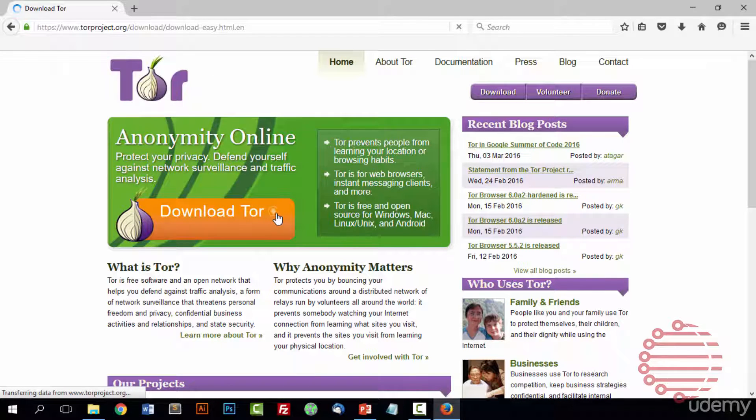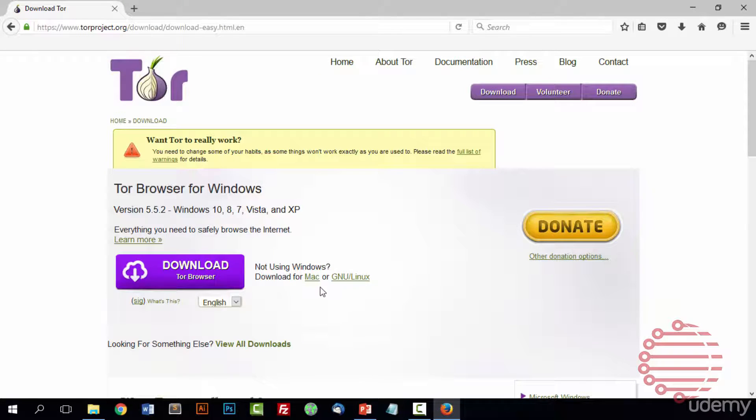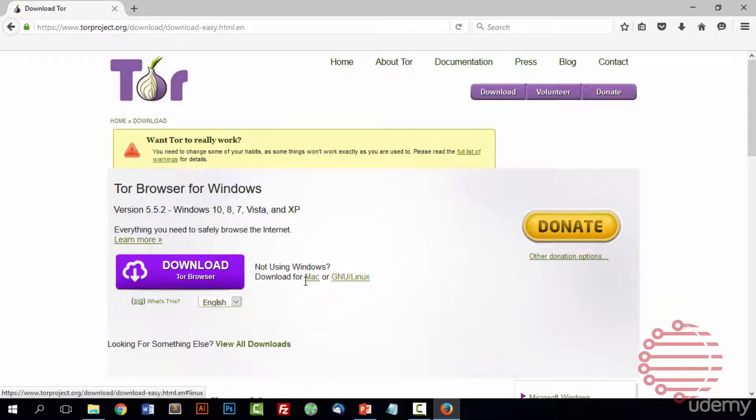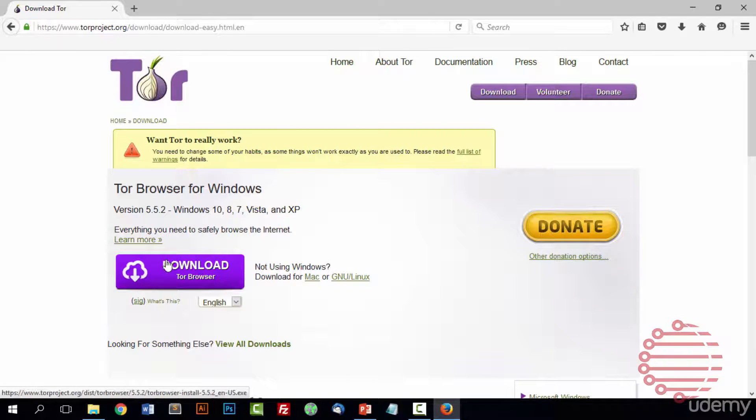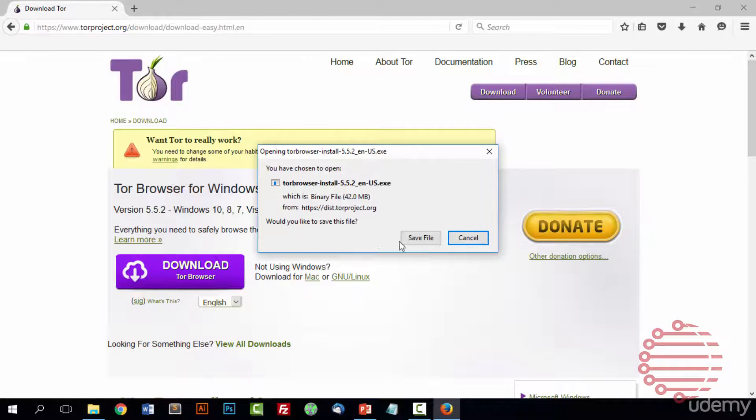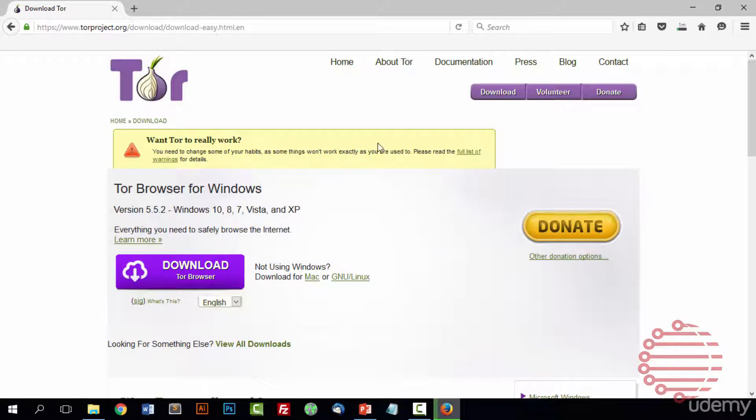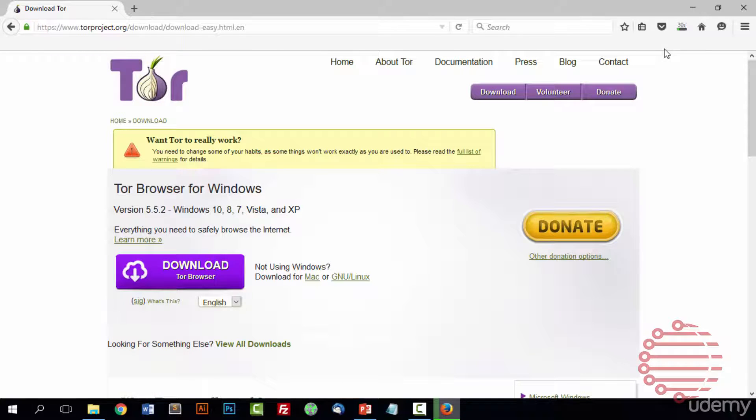It should automatically detect what kind of computer you're using. In this case I'm using a Windows machine. If you're using Mac or Linux go ahead and press down there if it didn't automatically detect that. But all you need to do is press the big download button and it will bring up something to ask you if you want to save the file. Say save and it will begin downloading.